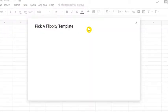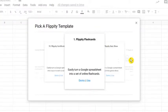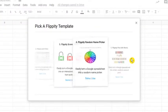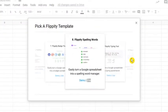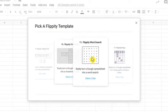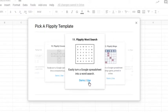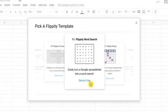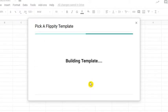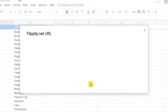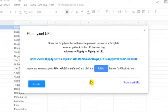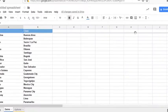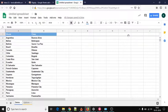There are 19 templates and one of them is a word search template. Click on use and the template automatically appears in Google Sheet. A pop-up of Flippity.net URL appears which you can close because the word search template is not prepared yet.